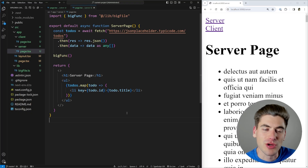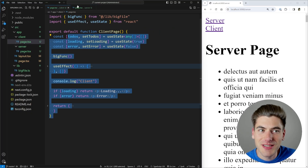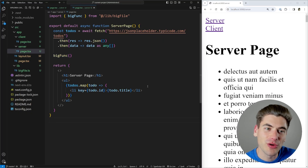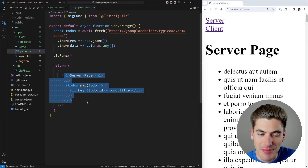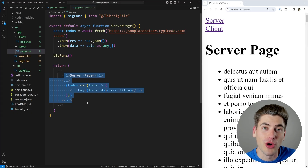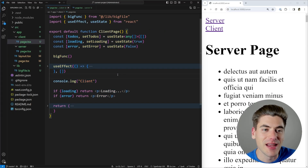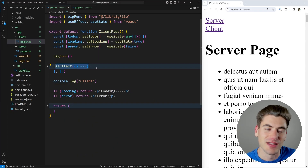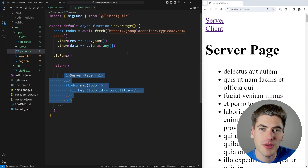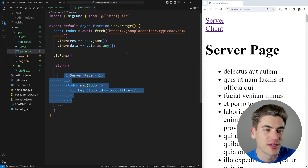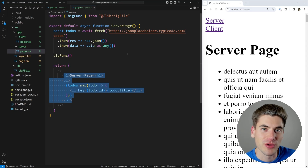The final big benefit of server components over client components is that they are generally better for SEO, because they send down actual HTML fully populated with all your information. A client component, on the other hand, sends down partially implemented HTML and then uses something like useEffect to fill in the rest. Search engines have gotten better at dealing with this, and you can use server rendering tools in React, but with server components, all of this is automatically baked in.